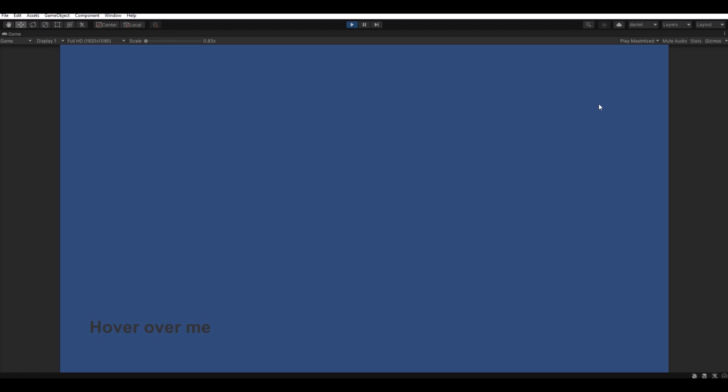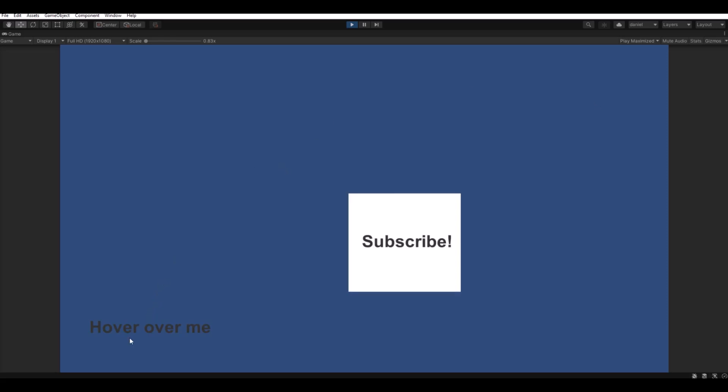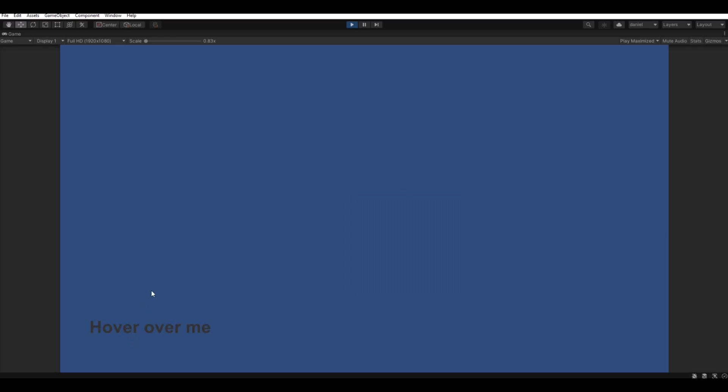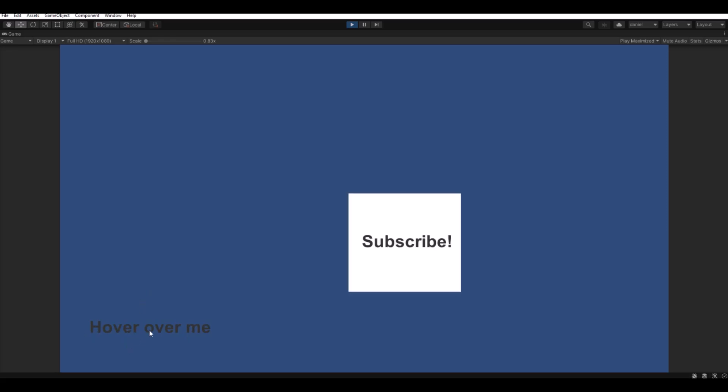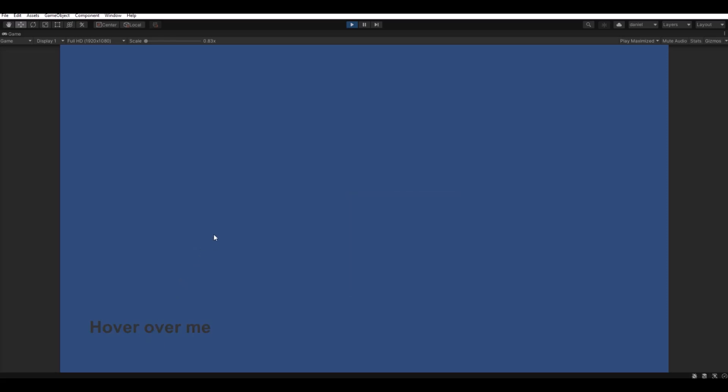Hello and welcome back to my channel. Today I will show you a very easy and simple way to make a hover over function like the one you see here. If you hover over the text here it will open up a panel. Yes, let's get to it!